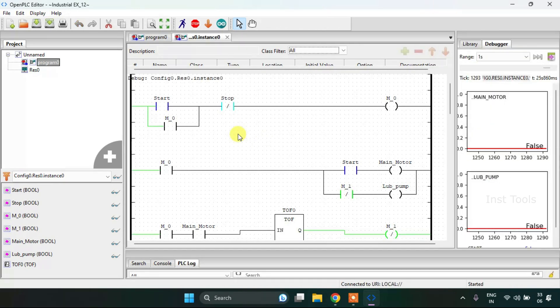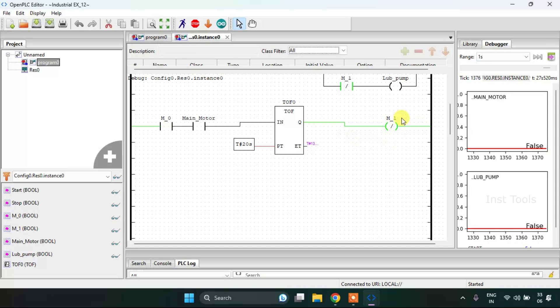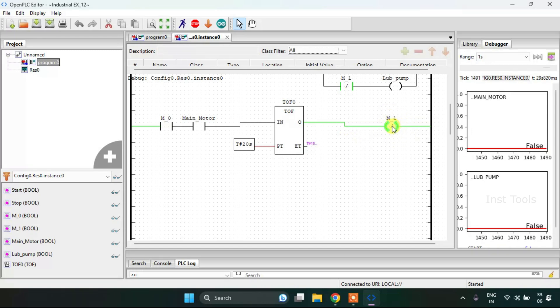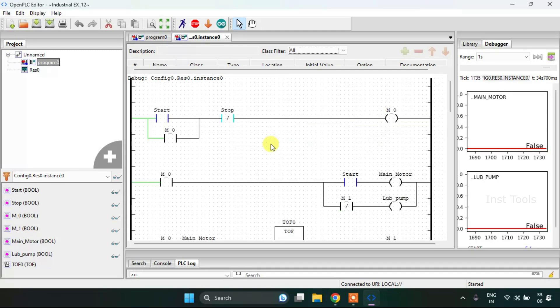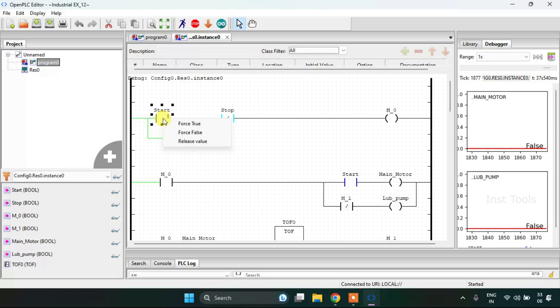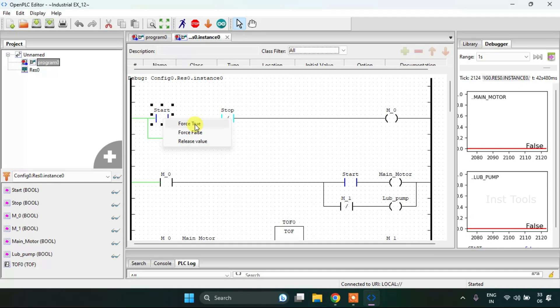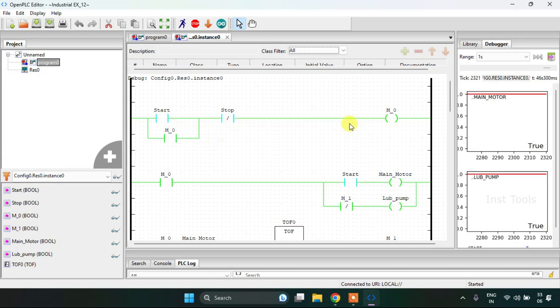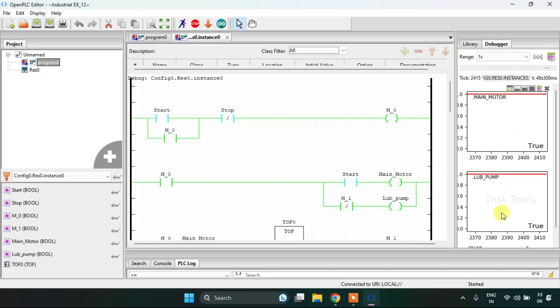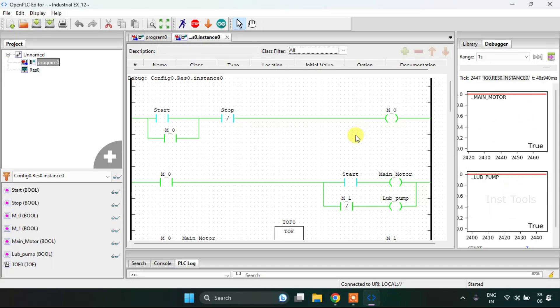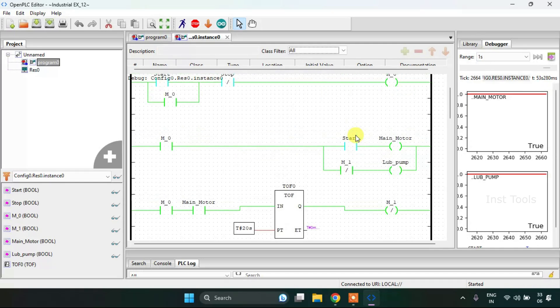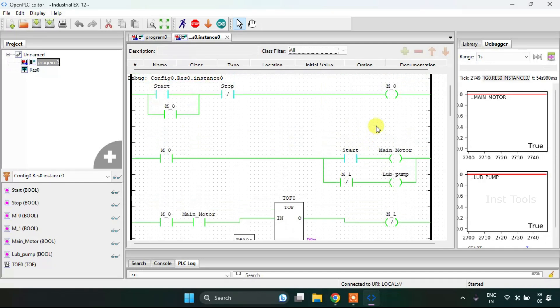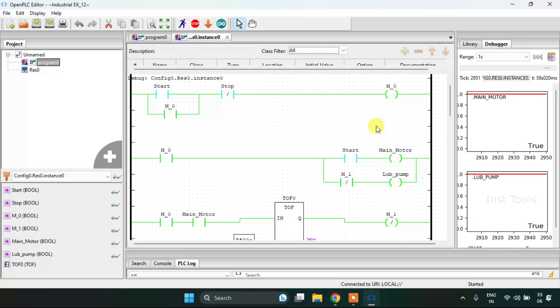I had forgotten to keep the M1 contact as negated. Now let me start the simulation again and force the start to true. As you can see, the main motor and the lubricating pump both are on at the same time.